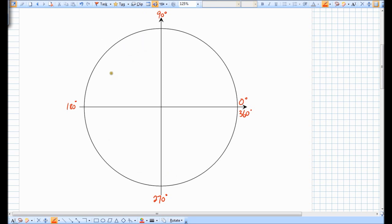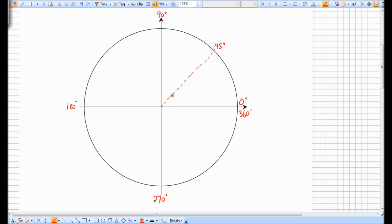We can do the same thing counting by 45s. So this is 45 degrees, and essentially what this means is the angle from the origin that it makes with this standard arm here is 45 degrees. So if we go around counting by 45, another 45 is 90, another 45 is 135 degrees, another 45 is 180, and then we get to 225. Keep adding and we get 270, and then 270 plus 45 is 315.